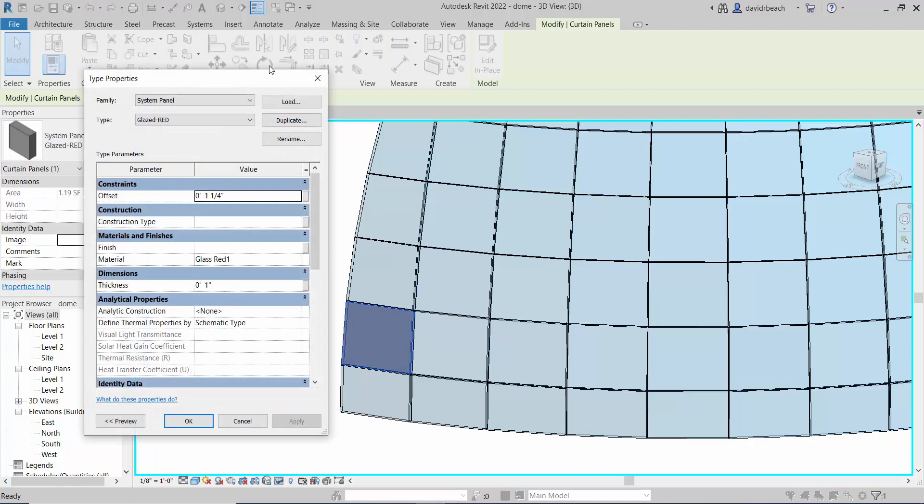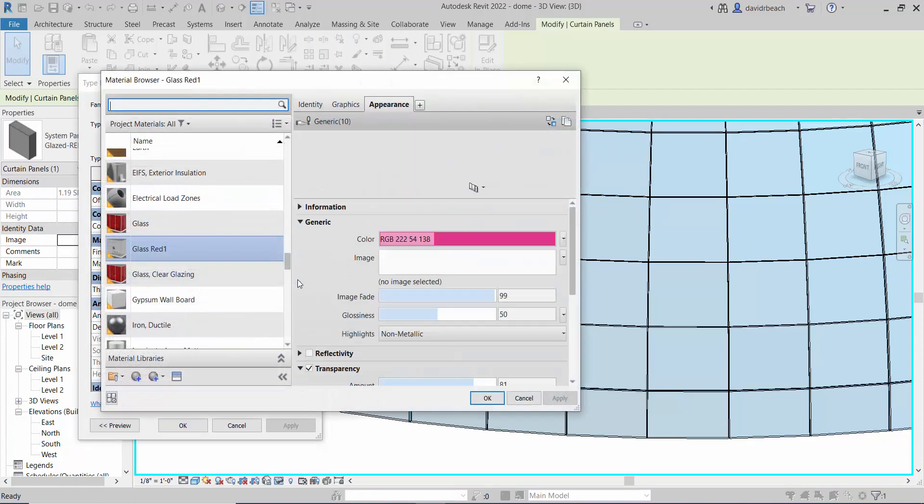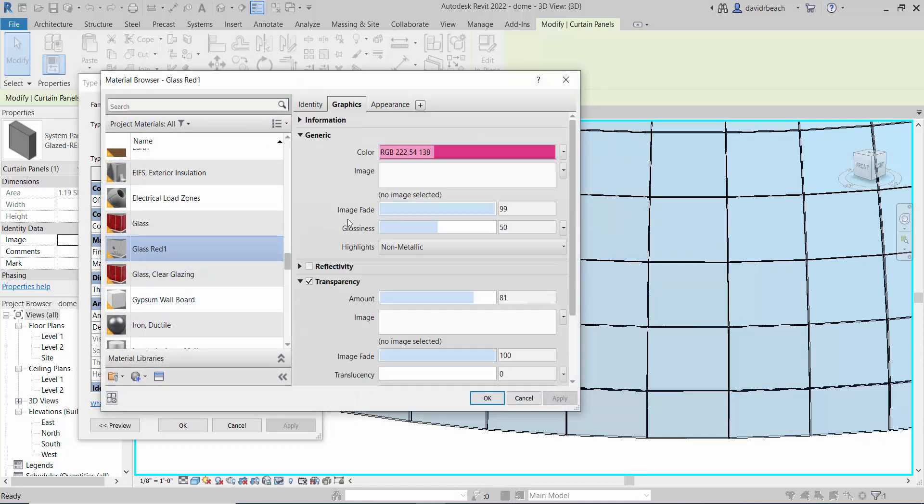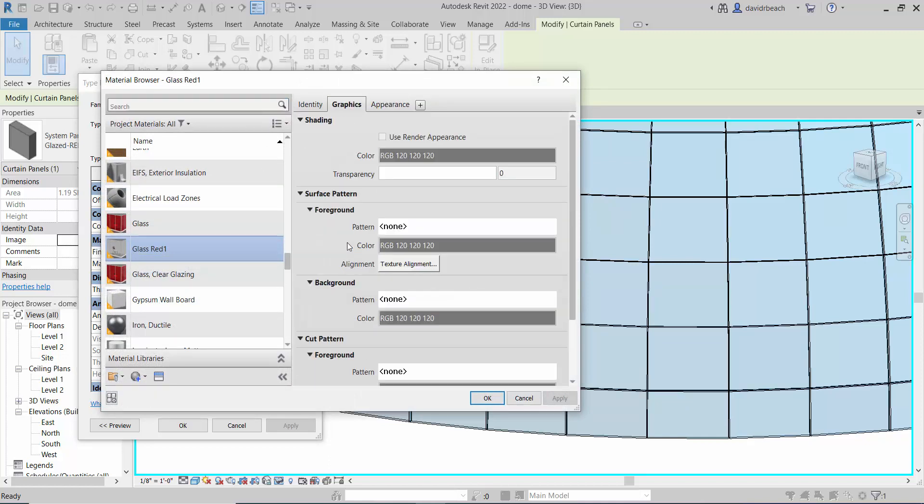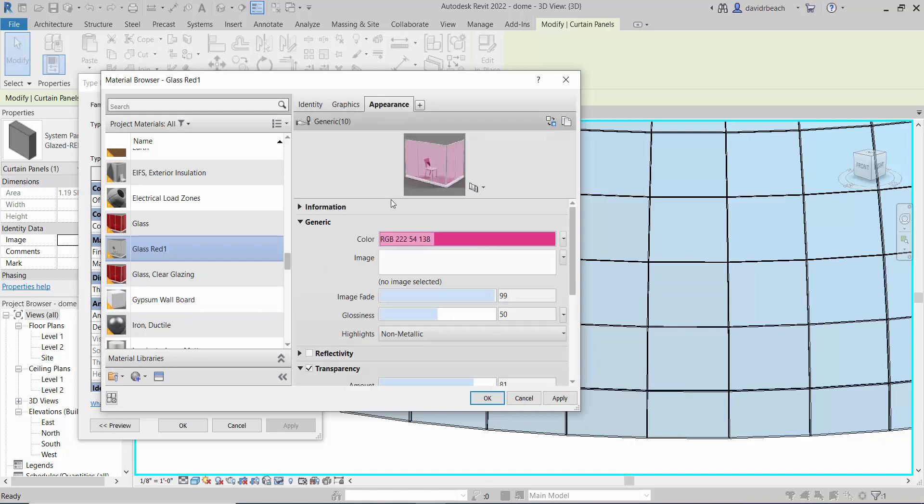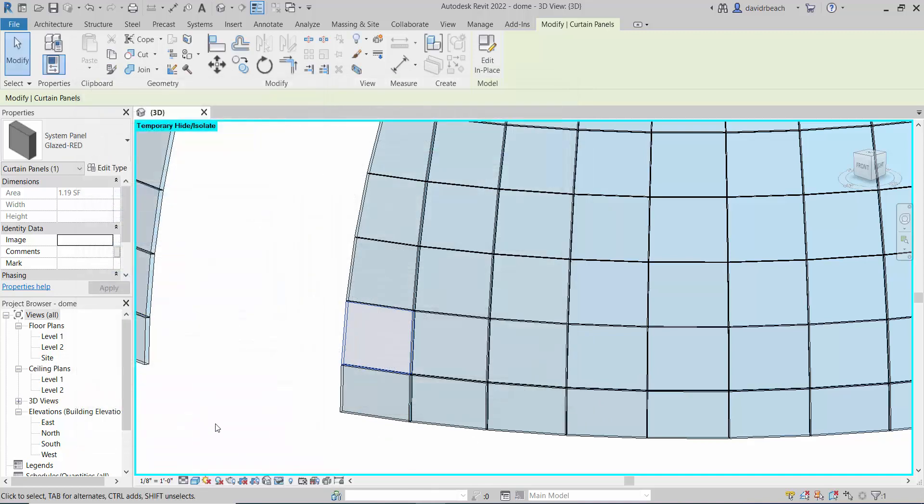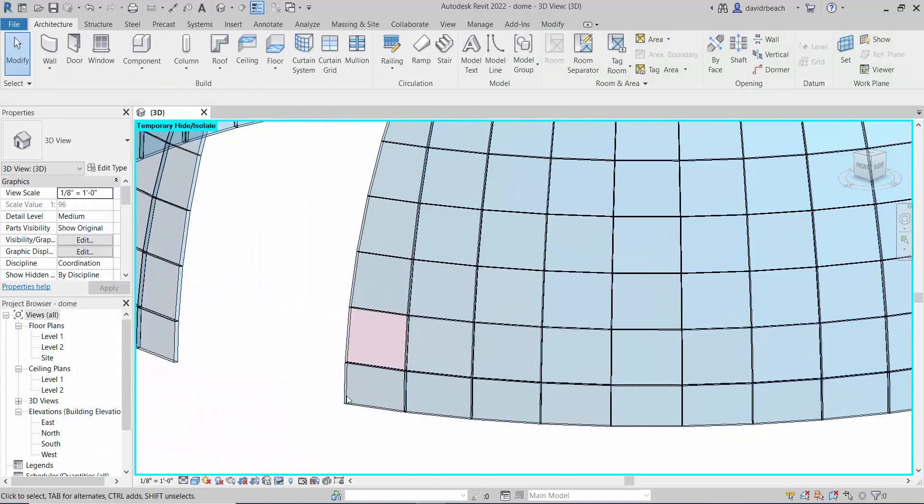If I go back and look at my materials, edit type, glass red one, let's edit that material. I have changed its appearance but I have not changed its graphics. I need to check box that use render appearance, so render appearance here I'm going to match the graphics. Apply and okay, and now I have that red tint on the glass.